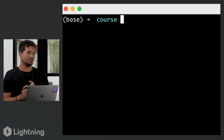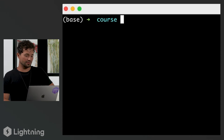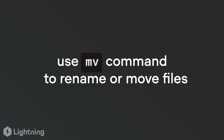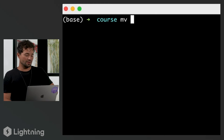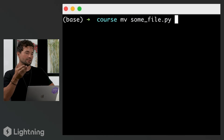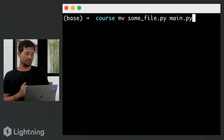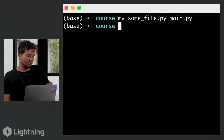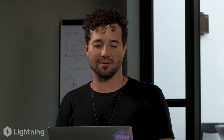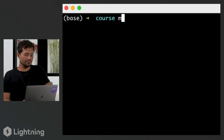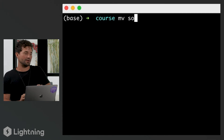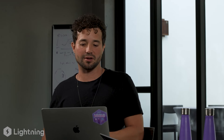Let's rename this file using the `mv` command, which also lets you move files. So type `mv some_file.py main.py` and press enter. If you list your directory, you'll now see only `main.py`. A small trick: the terminal auto-completes for you. Type the first few letters and press tab, and it auto-completes the full name. Very convenient.